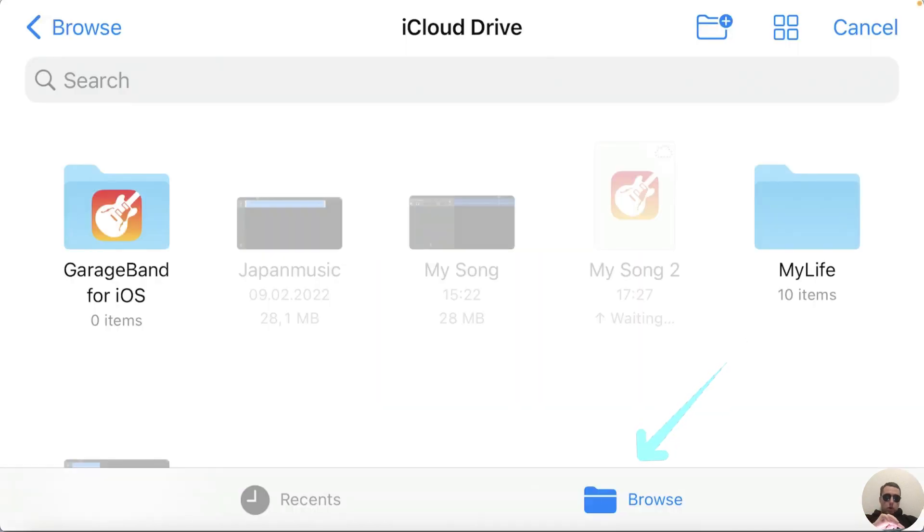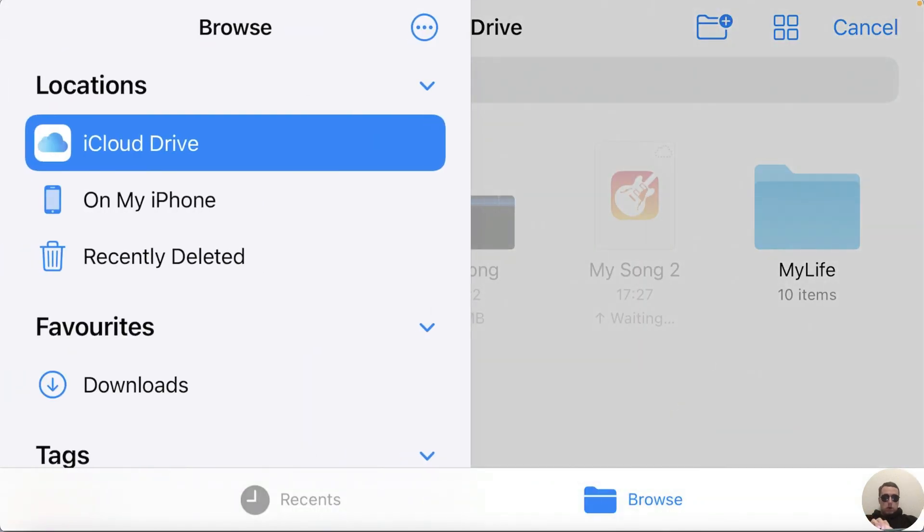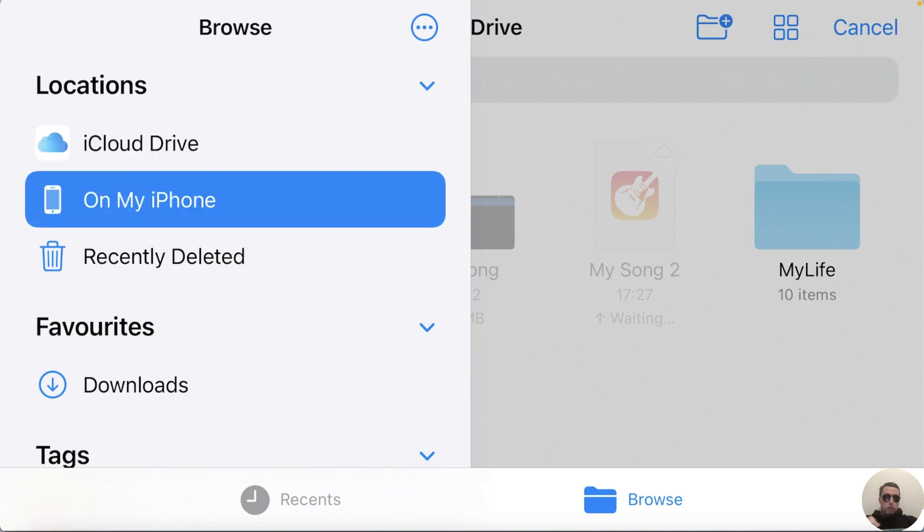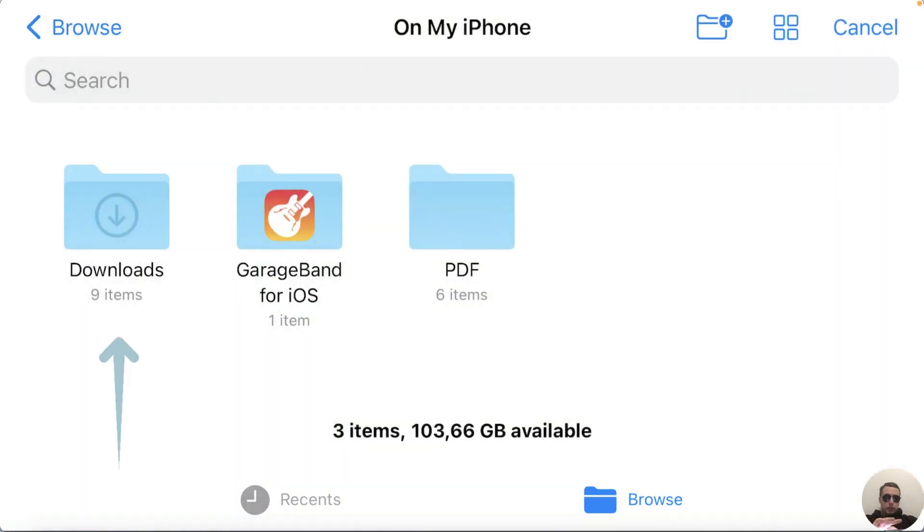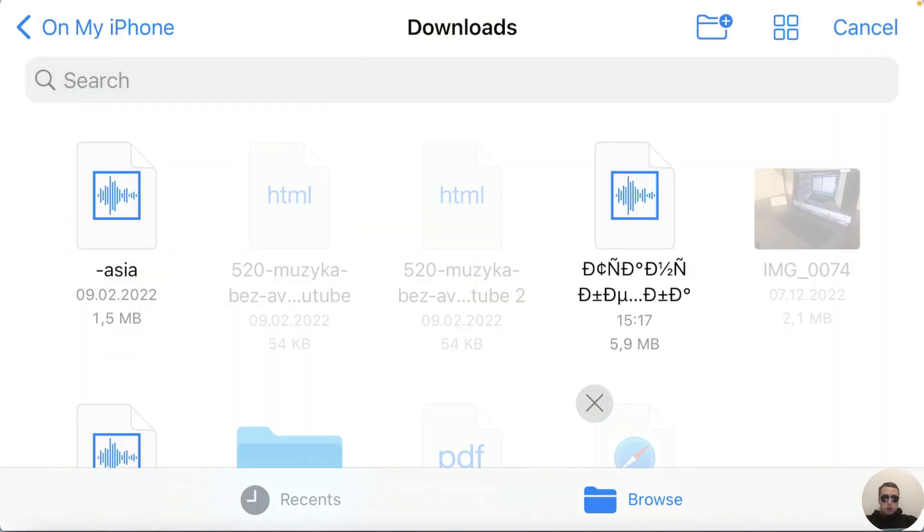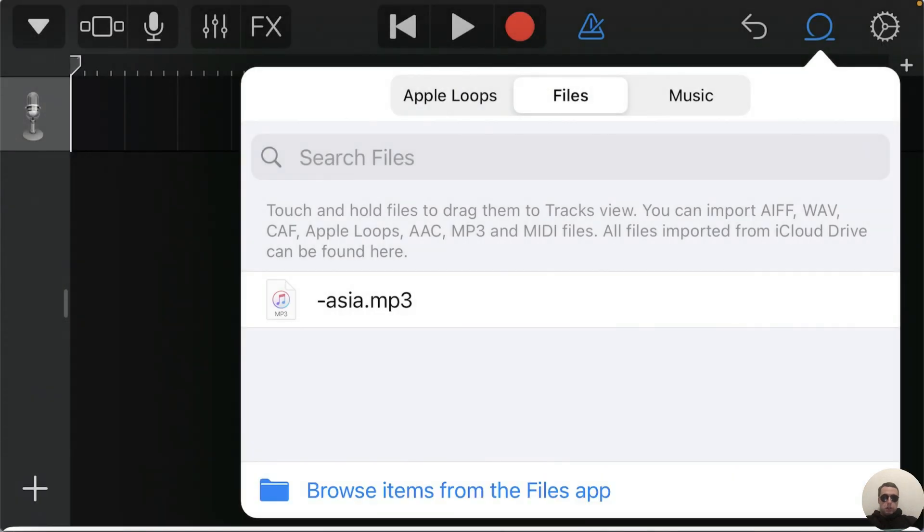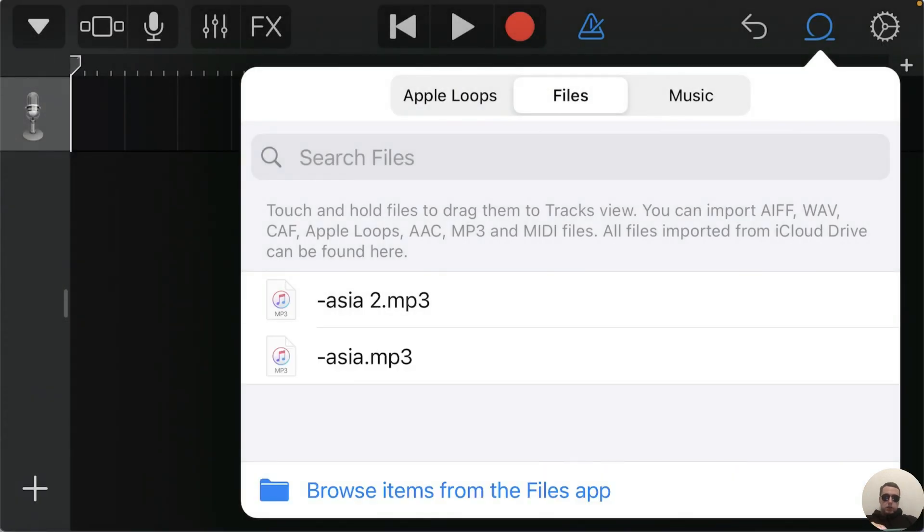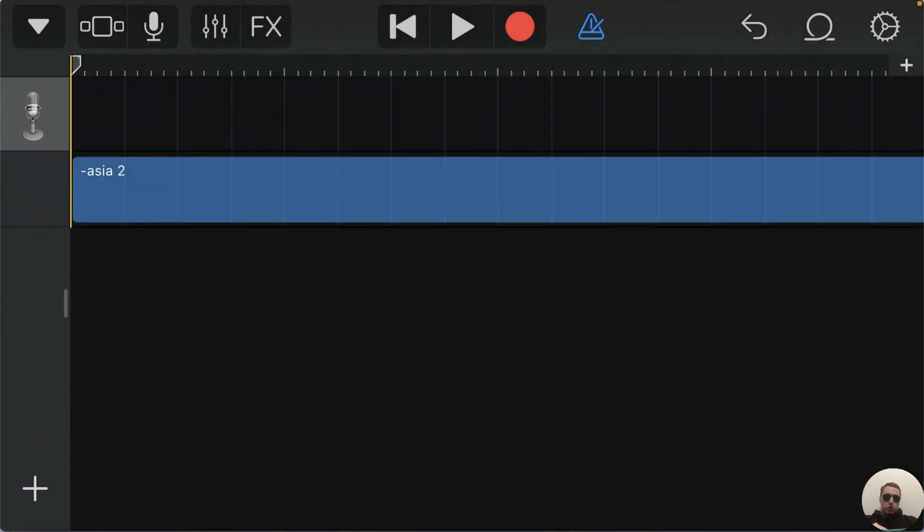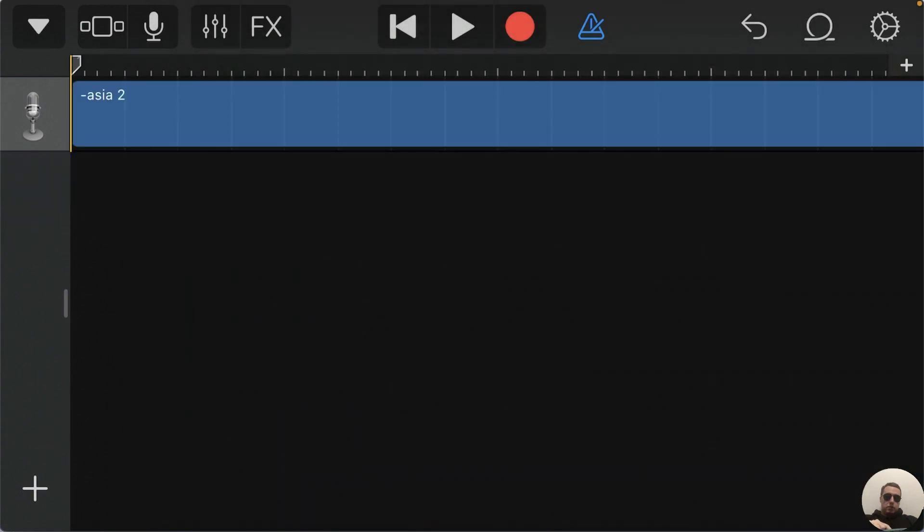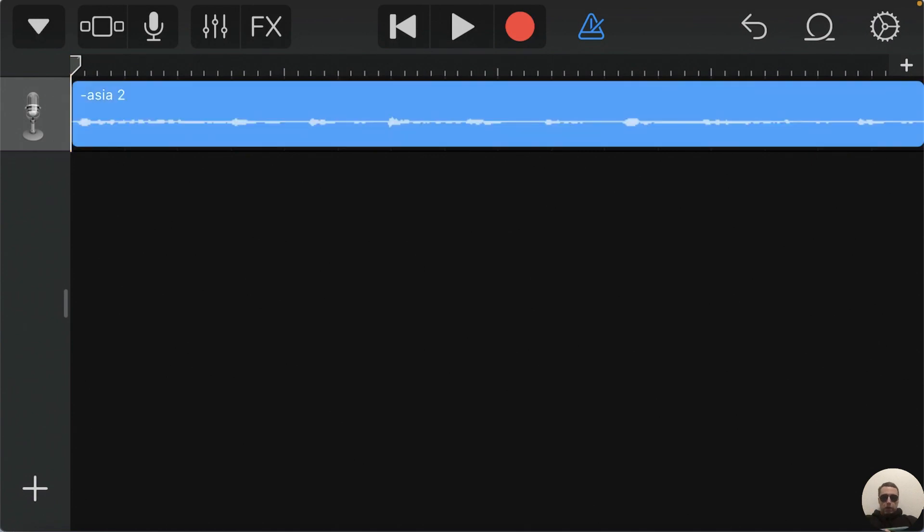We can browse from iPhone or iCloud Drive, for example on my phone, then Downloads, and then choose the sound file, for example this file. And next press on this file and hold and transfer it to our voice line. Drop it. We have our file.